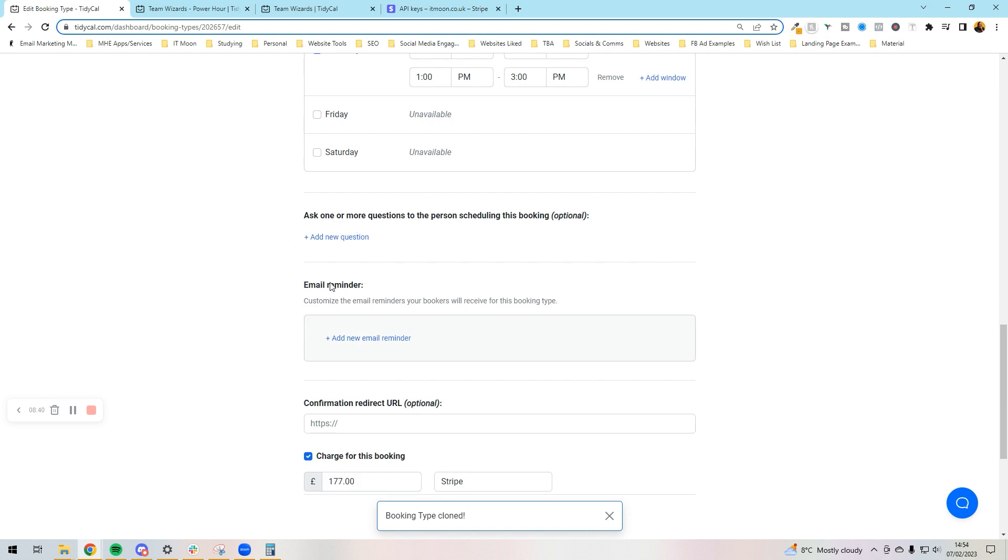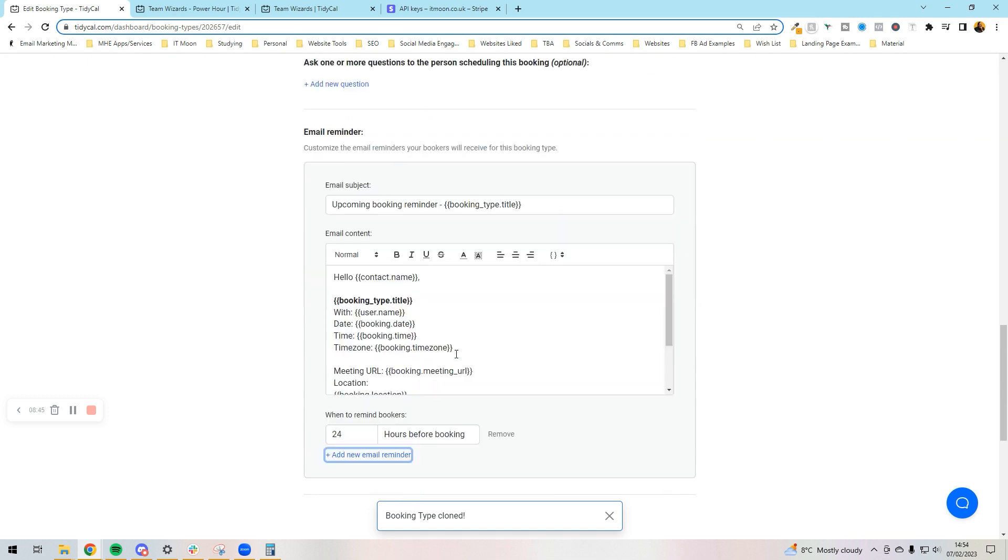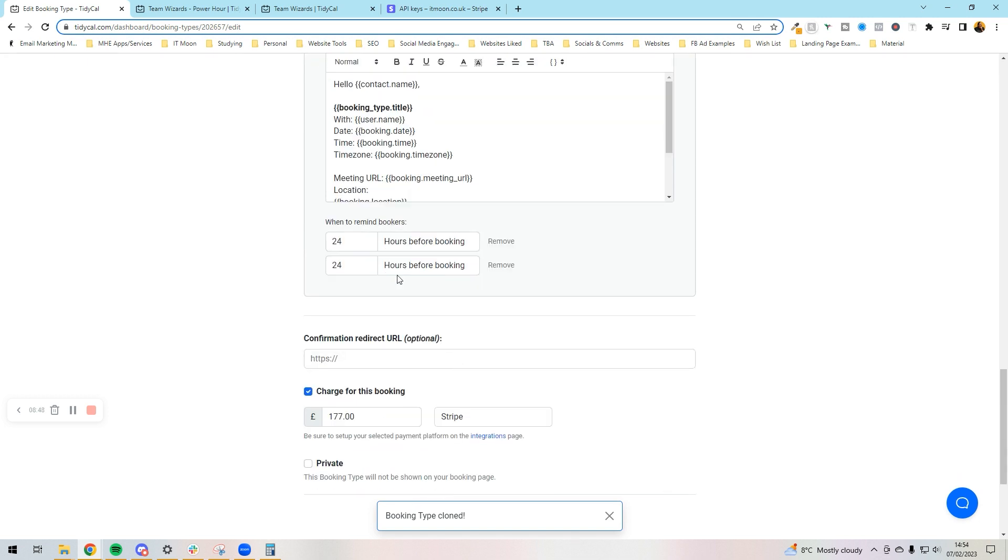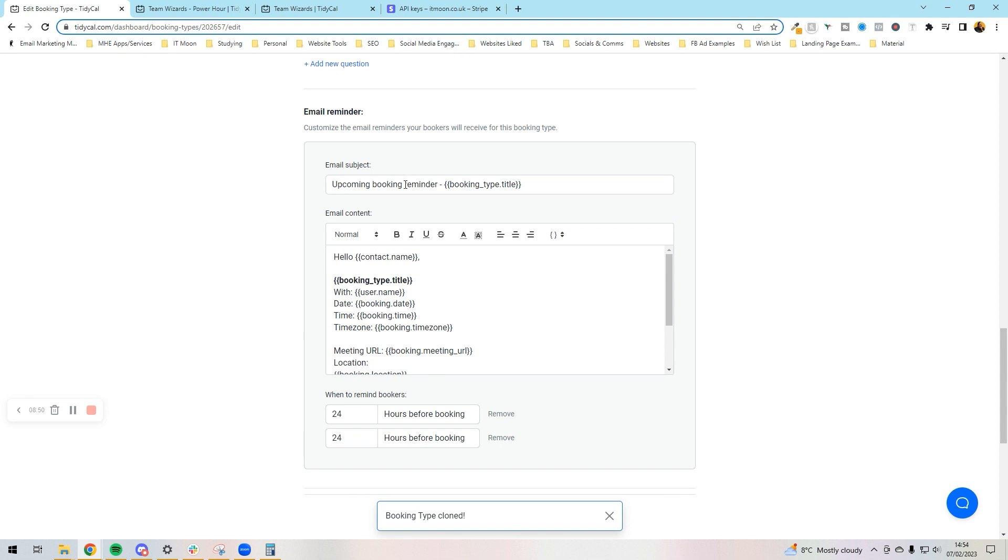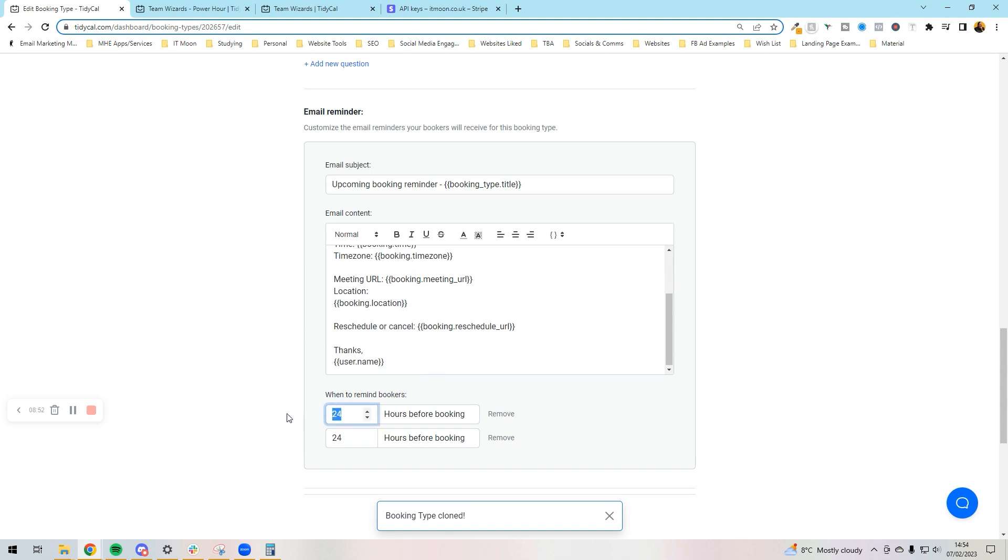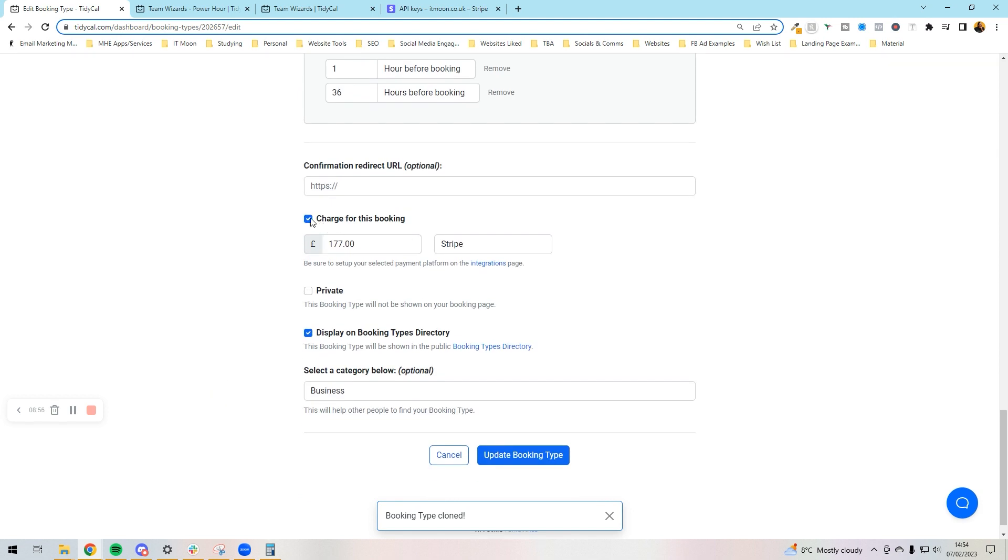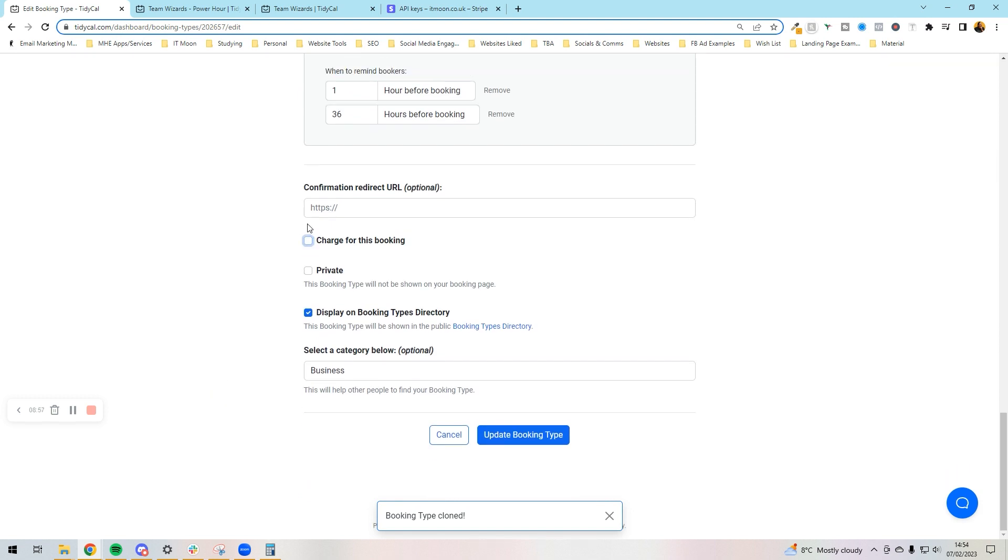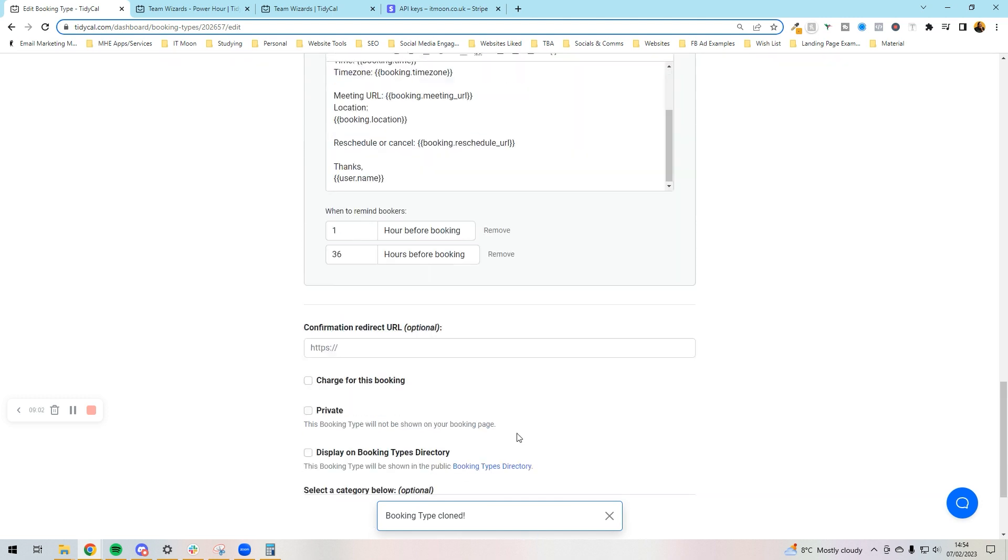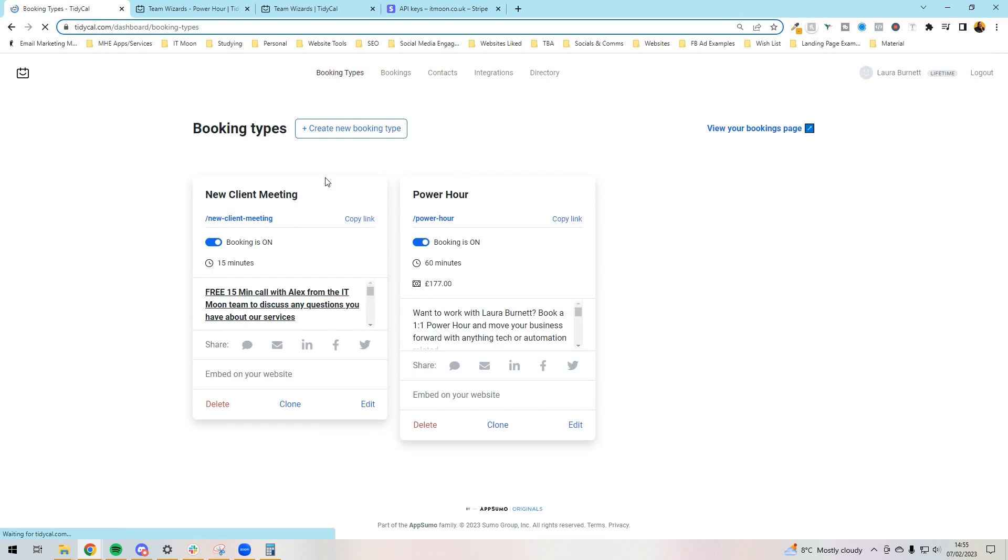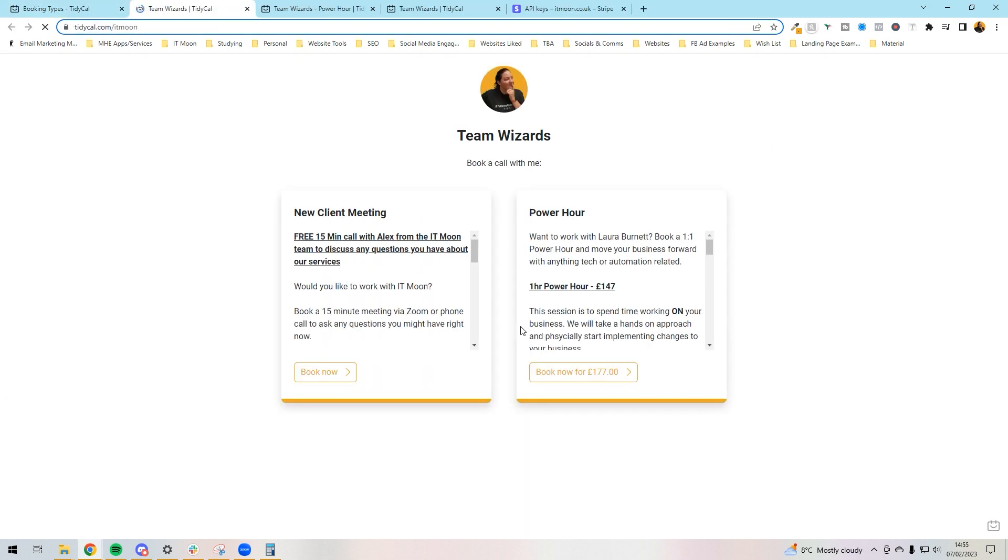I'm going to keep the same availability in there though, and obviously the questions would change so I'd delete these questions out. I'm not going to do them on this call, but I'd add some questions in. I'd add a new email reminder in there, put a new one in. You can add another one in there so you've got one hour before, we'll have one six hours before. Job done. Don't need to charge this booking, don't want to display this on the booking types directory, and I would press update booking type. Job done.